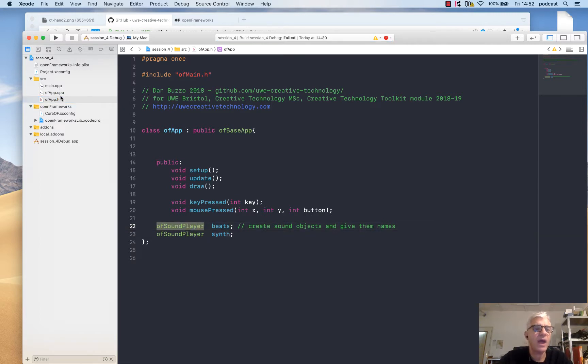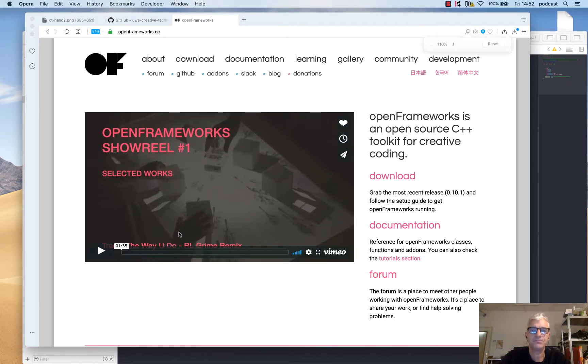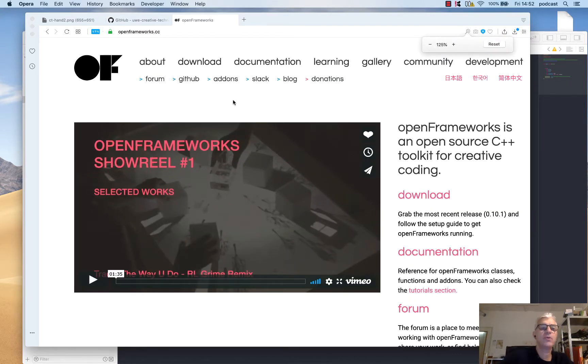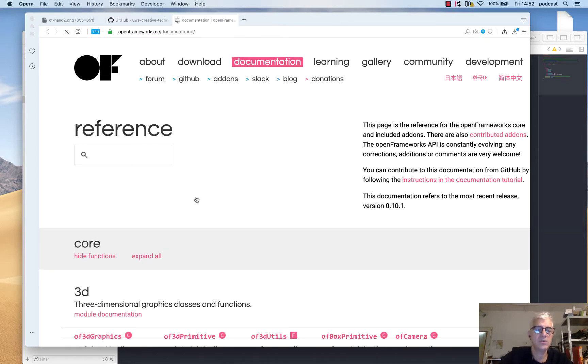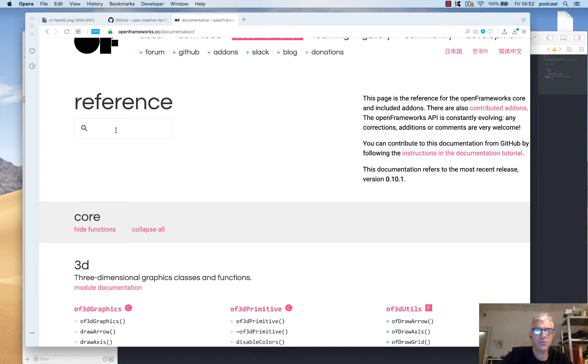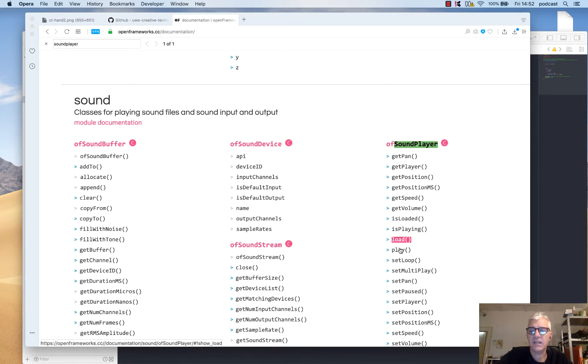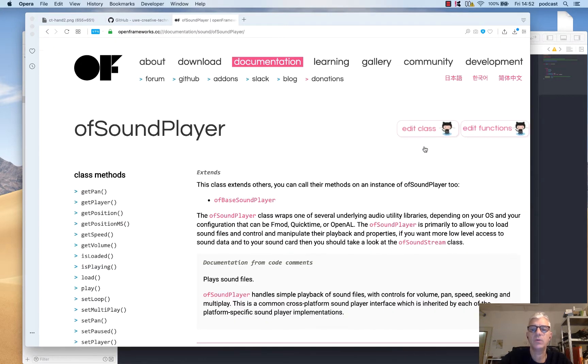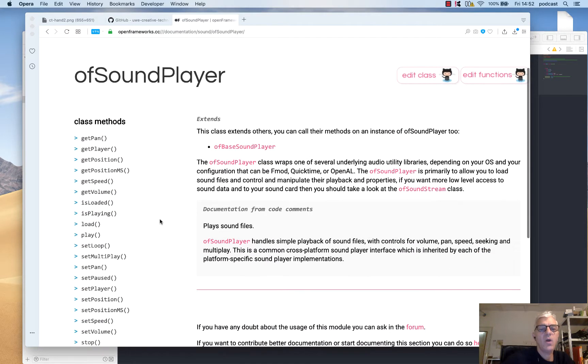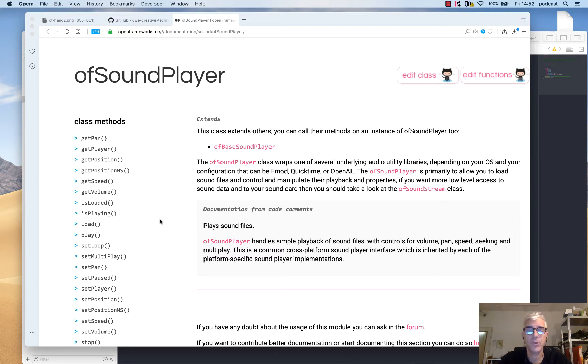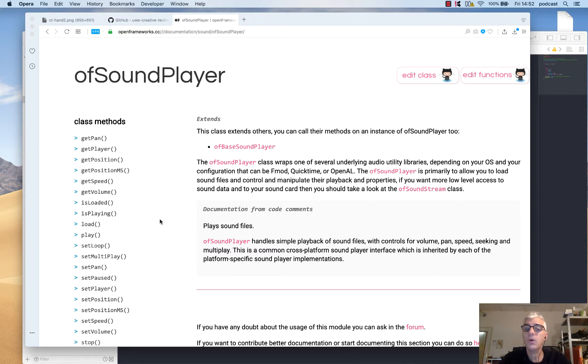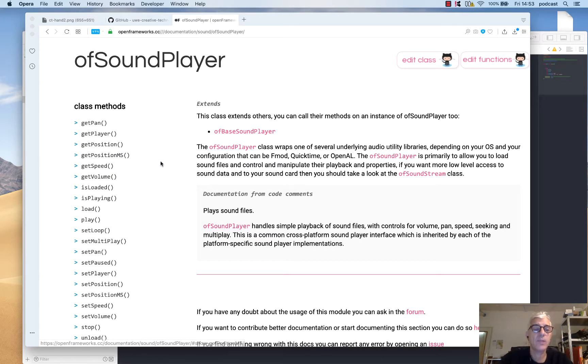There are a number of different things that this ofSoundPlayer can do for us. One really simple way to find out what capabilities things have and how to talk to them is straight from the OpenFrameworks documentation. In my web browser, I have OpenFrameworks. If I click on documentation and search for sound player, I see a list of all the things the sound player object can do. The documentation in some places is a little bit sparse; in some places it's actually very good. If you think it should be improved, you can contribute. That would be a great thing to do.